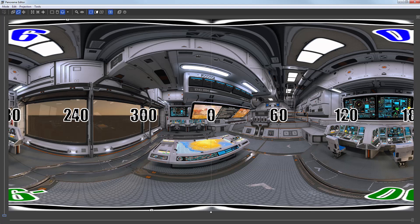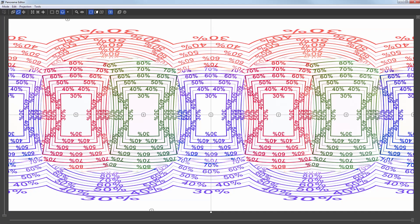Here is how the stitched panorama should look like in the panorama editor. And this is the map featuring the overlap between images.